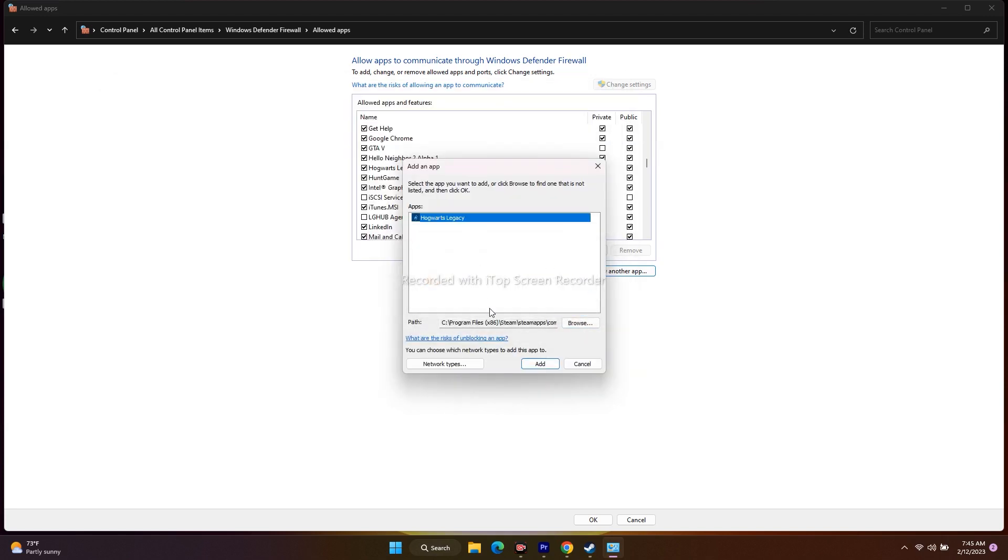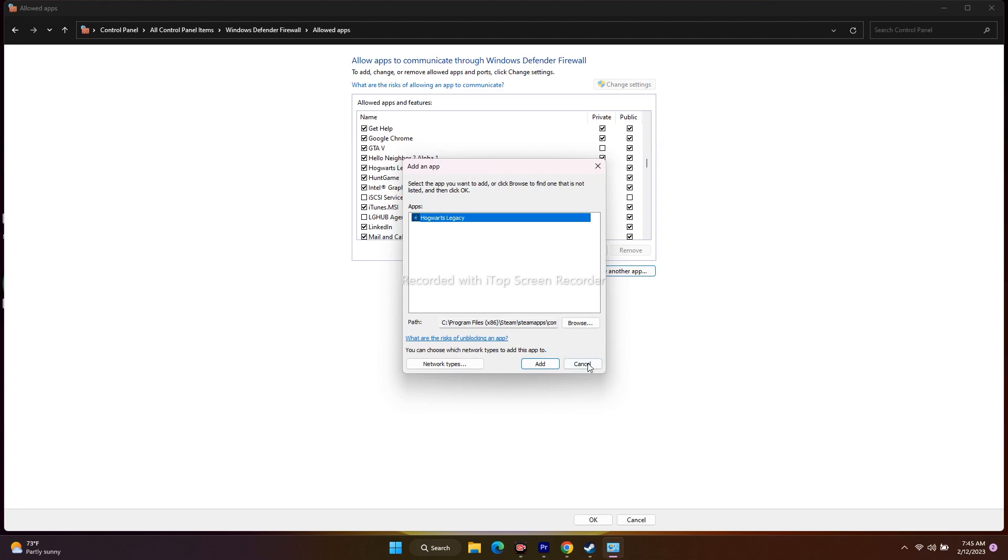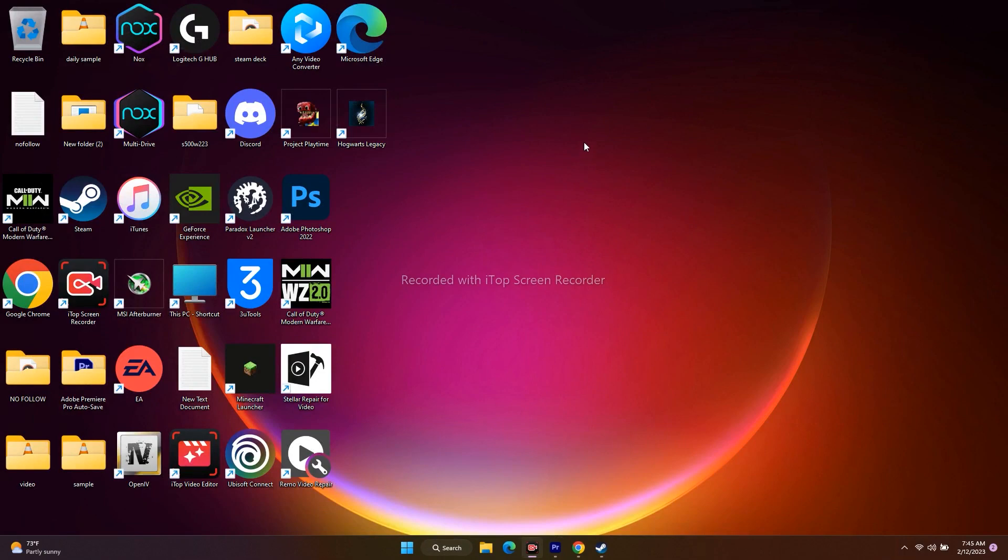Since it's already added here, that's why I'm getting the message. You only need to do this when you're having the issue. After this, just close everything and you're good to go. This is how you can fix this error.